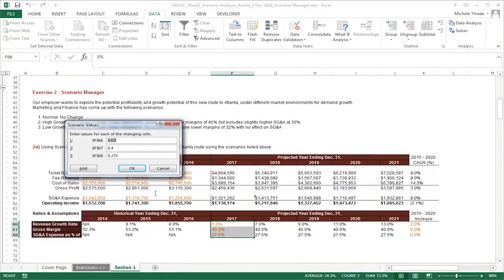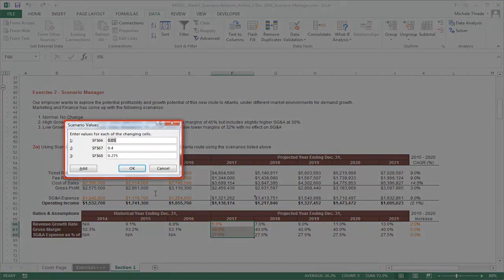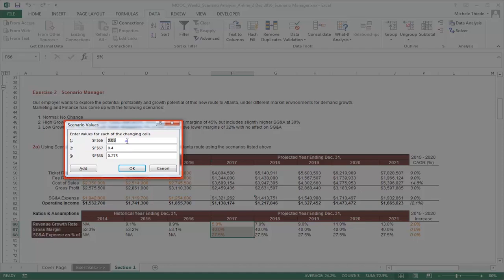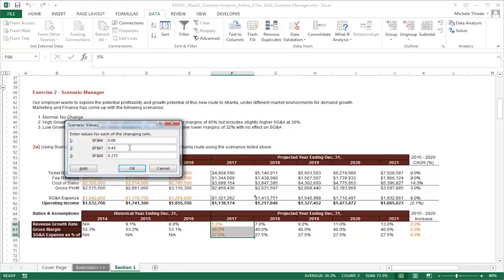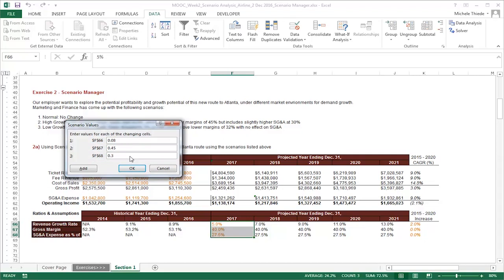In the Scenario Values window, we need to update the values of the changing cells for this particular scenario. Based on the scenario definition, we want to change the first cell, which is the revenue growth rate to 0.08, the second cell, which is the gross margin to 0.45, and keep the SG&A expenses as a percentage of ticket revenue the same at 0.3. After the variable's values have been updated, click on OK to complete the second scenario.